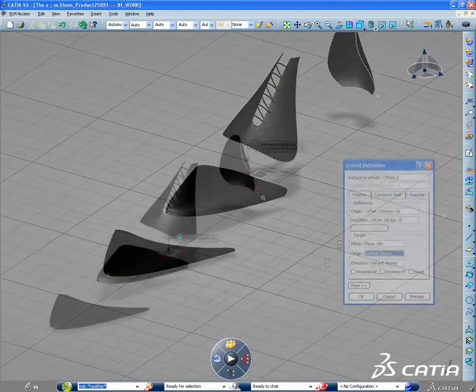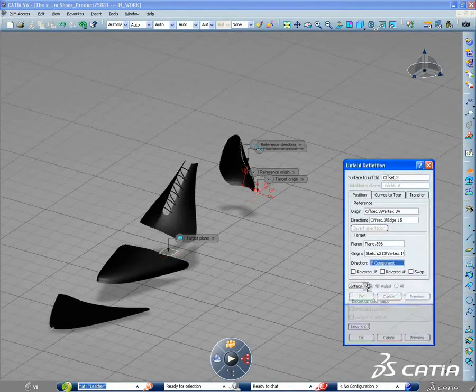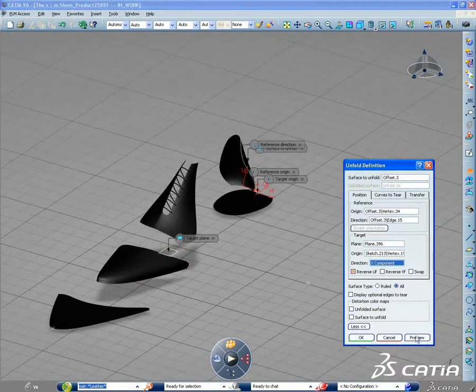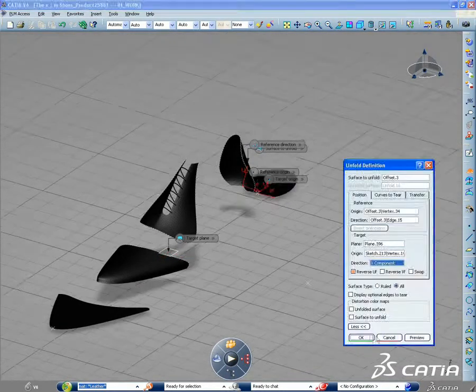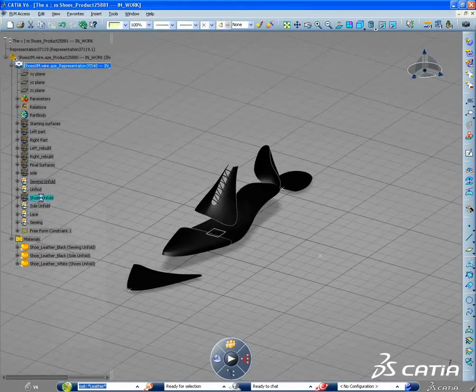This video shows two examples of the integration of the workbench developed shapes within the industrial design refinement product in CATIA V6.